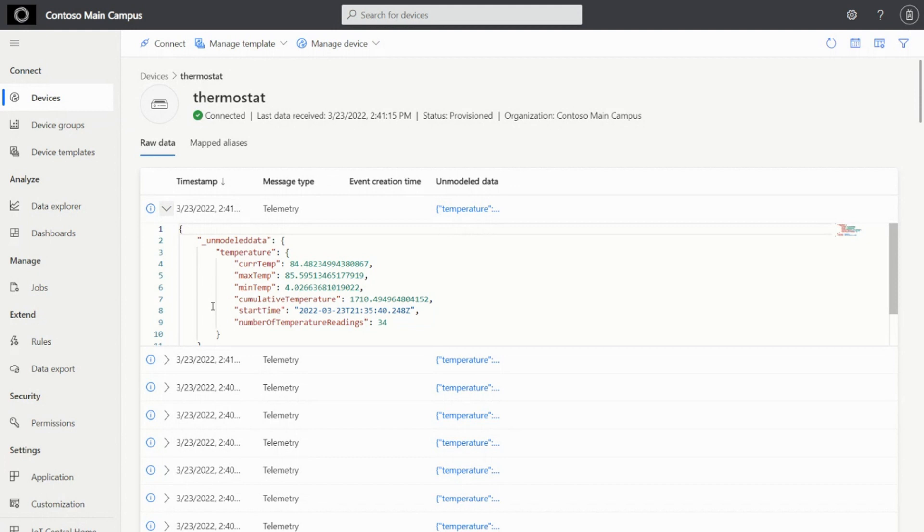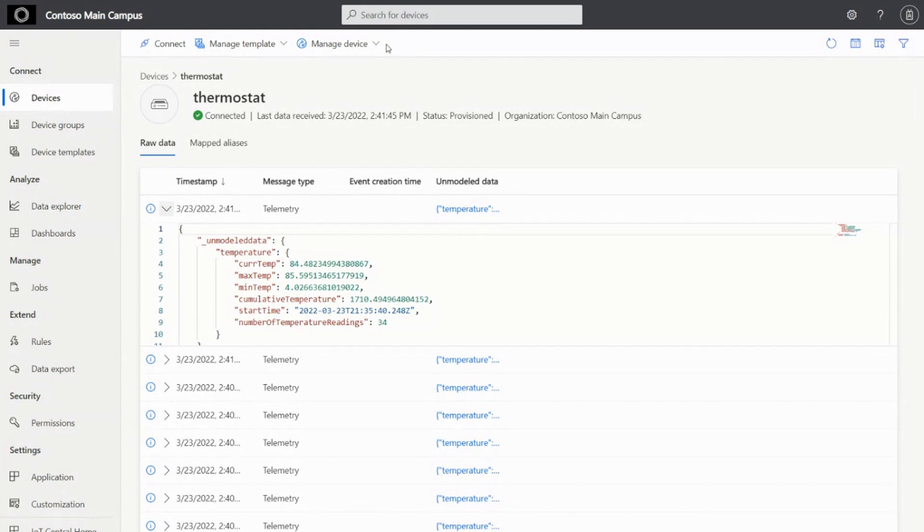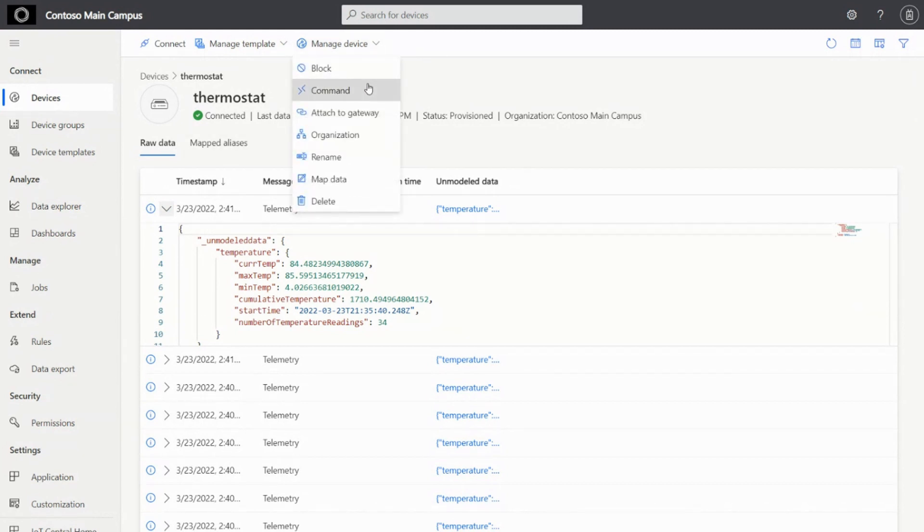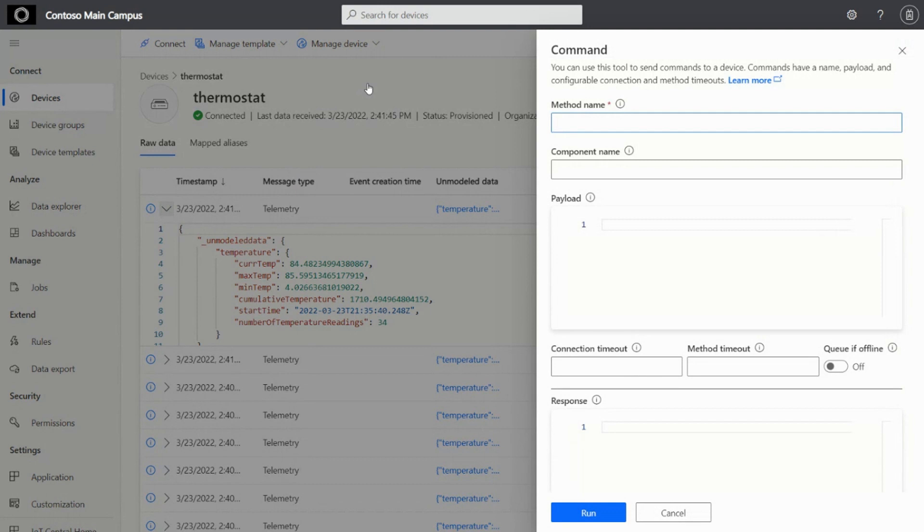The second part is you can also interact with the device here. For example, this device has a cloud-to-device message pattern or a command pattern that is implemented on the device. So if you have that, you can quickly run that and interact with the device.